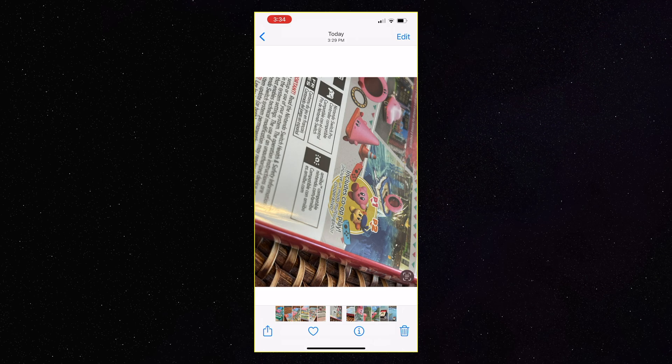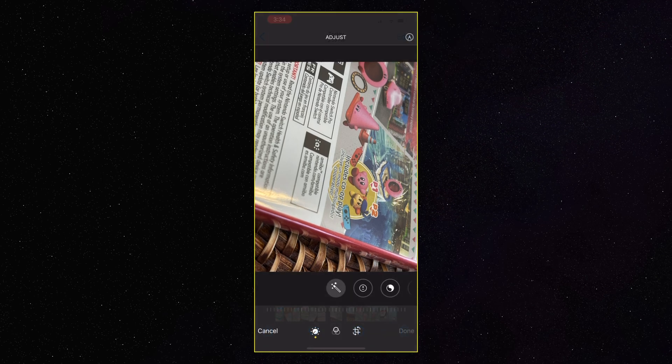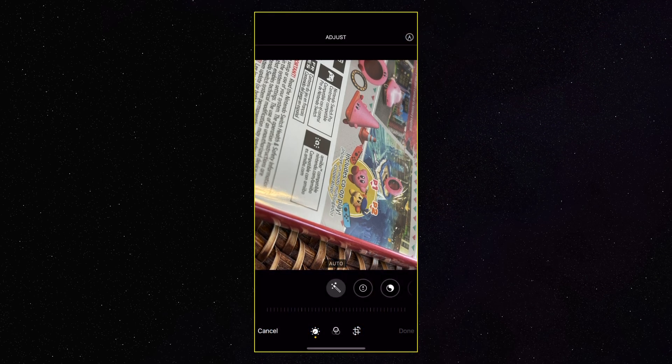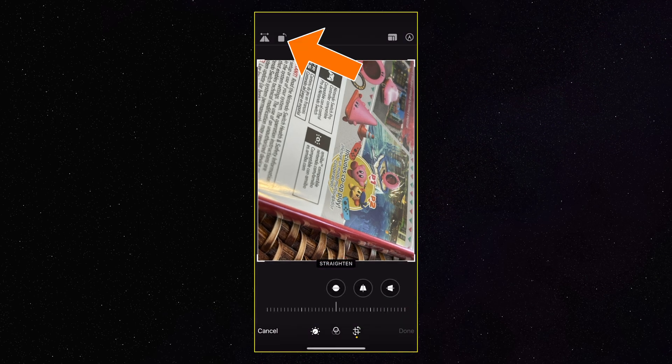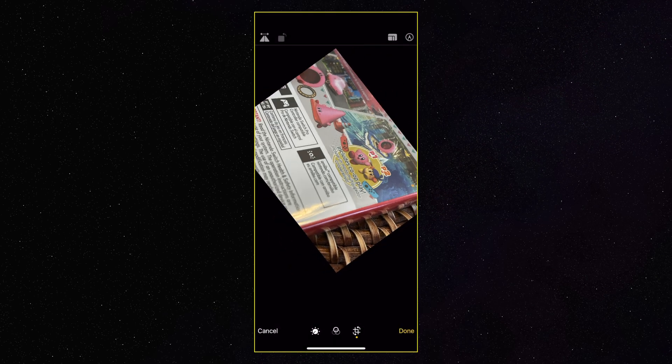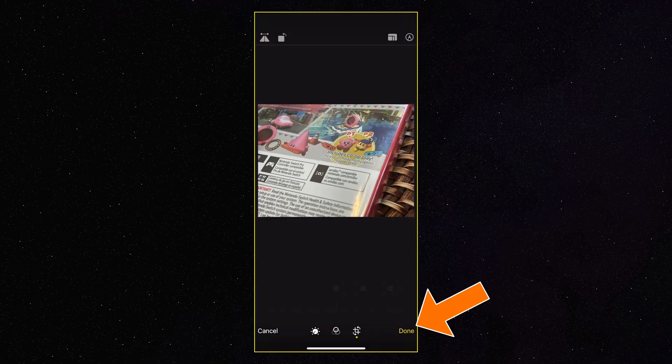So we're going to tap on edit. Then at the bottom right corner, we're going to tap on that icon and rotate this one as many times as we need to get it in the right position. Then we'll tap done.